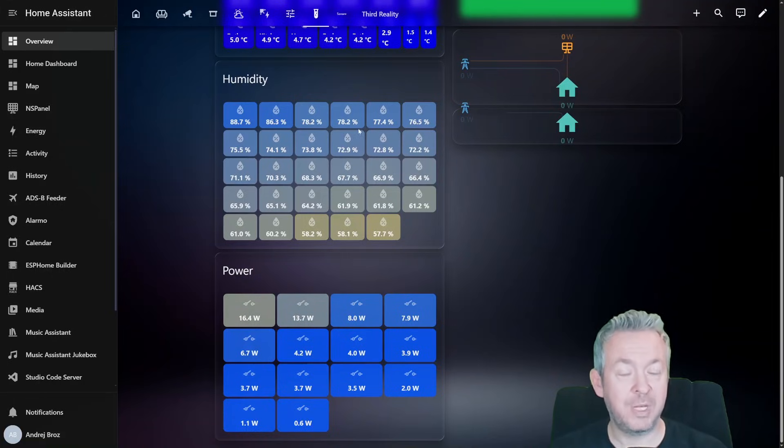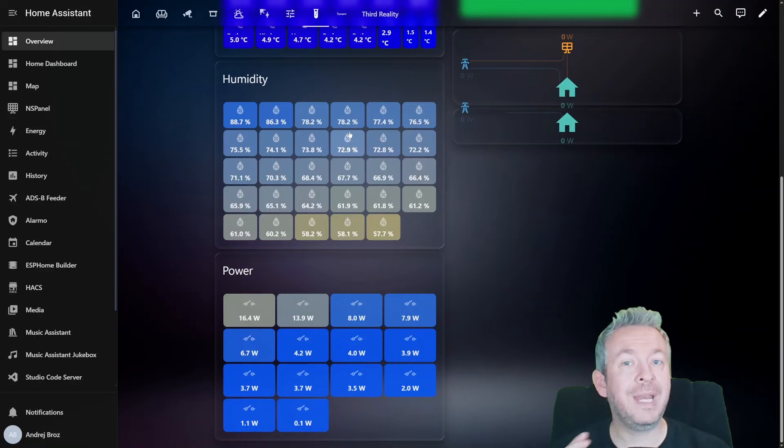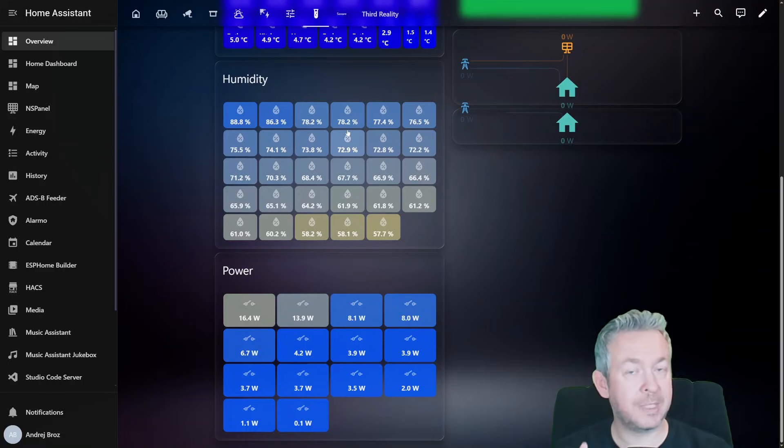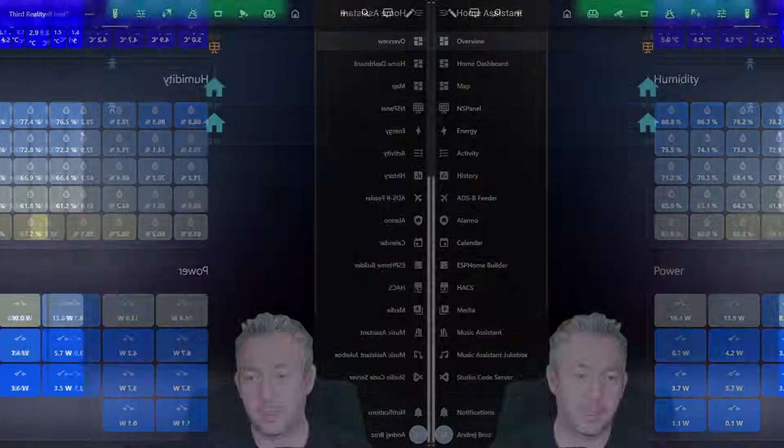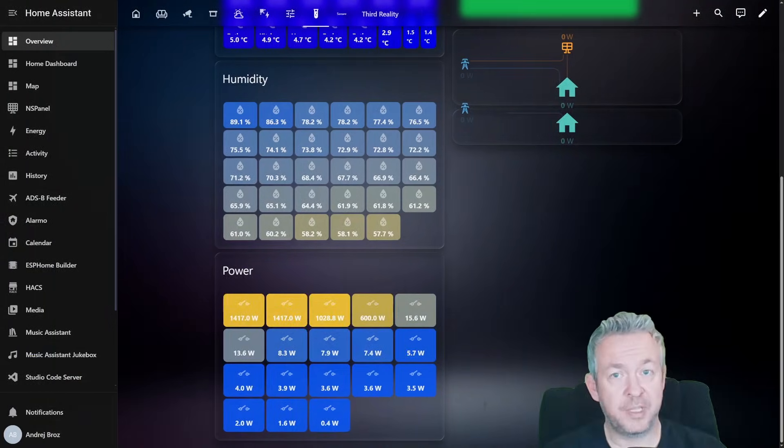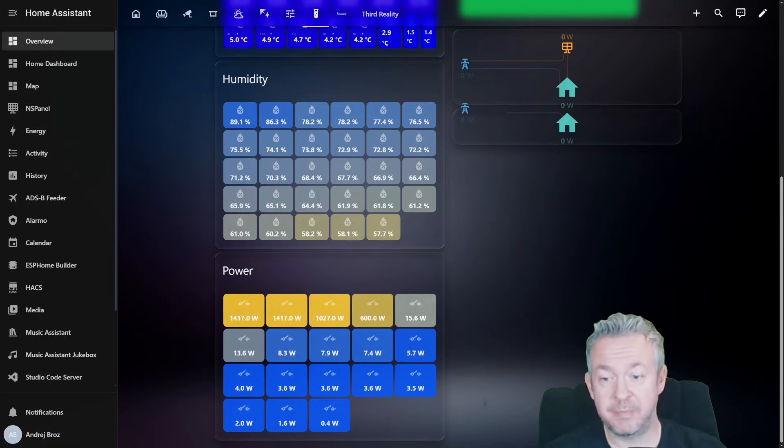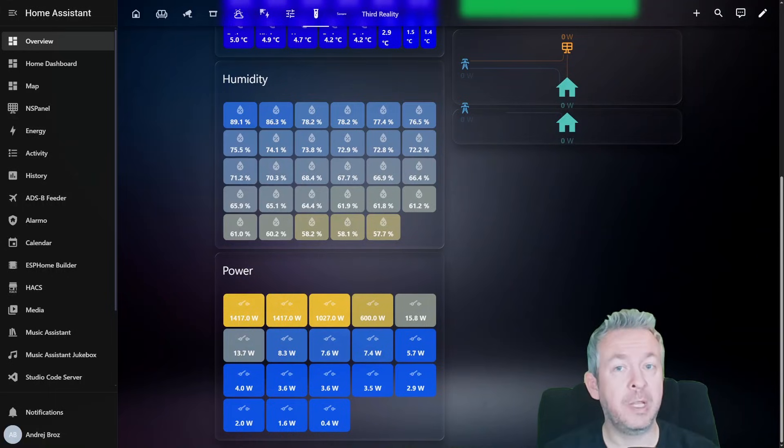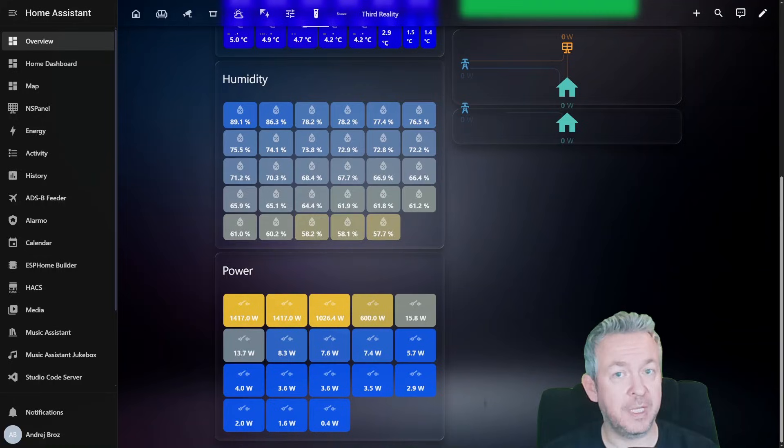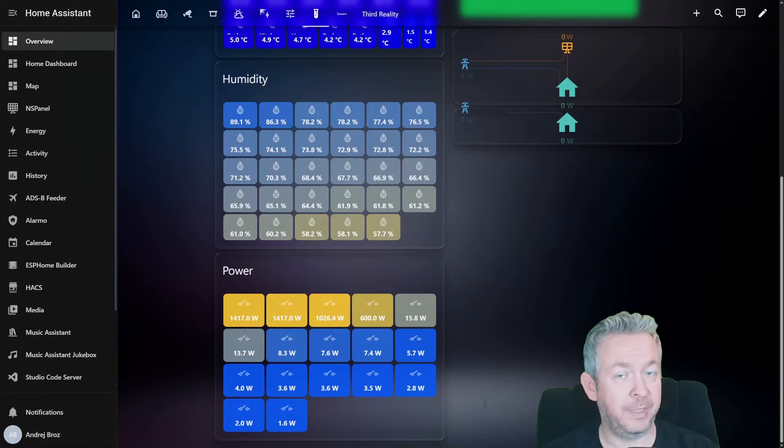And the smallest or the bluest one is the POE switch currently using 0.6 watts. Everything is visible at a glance. Same applies to the humidity or any other thing that you want to visualize and have a lot of entities of.